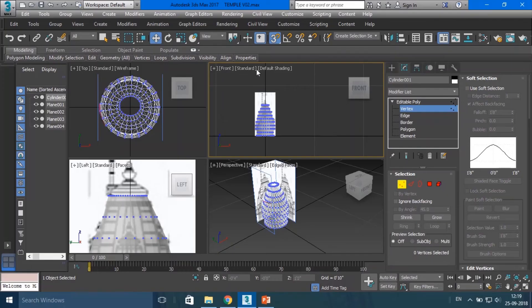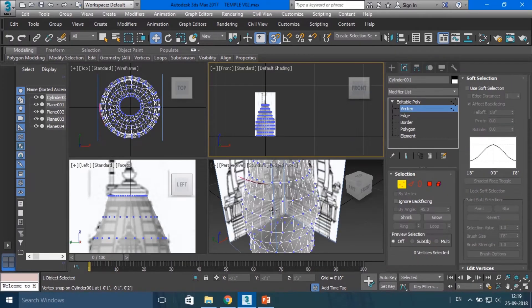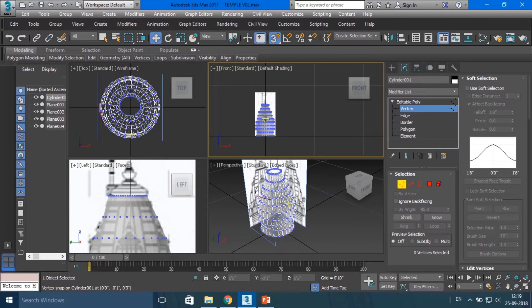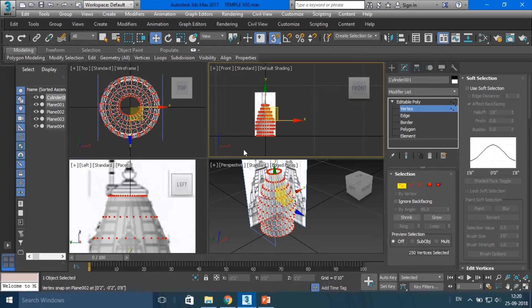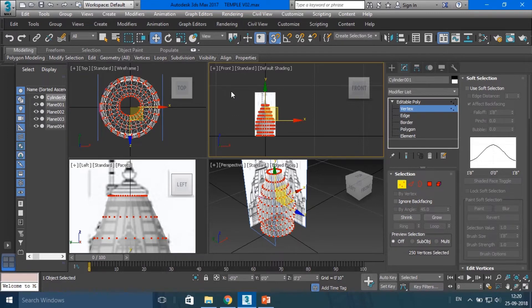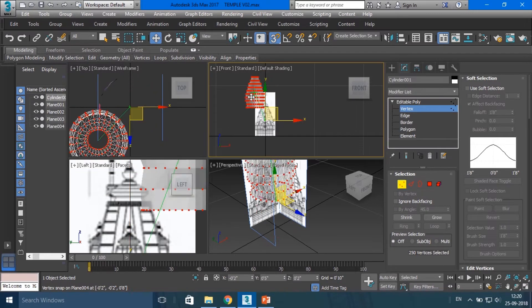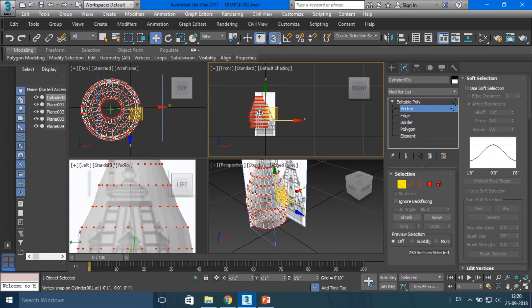If you are unable to move or scale objects in Autodesk 3ds Max or Maya, then this video solves your problem. First of all, understand what the actual problem is.